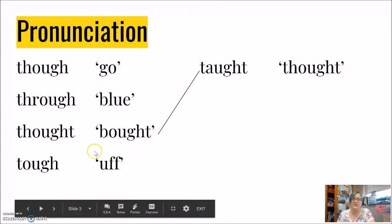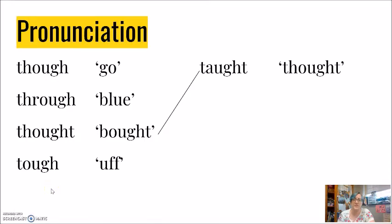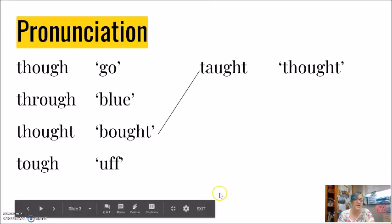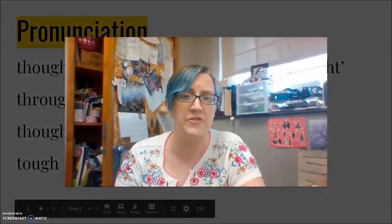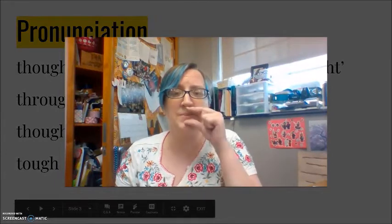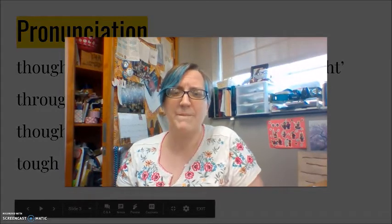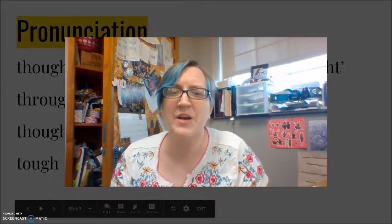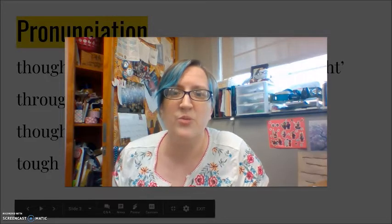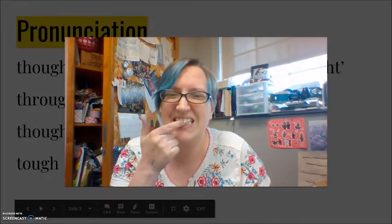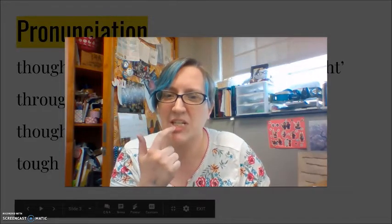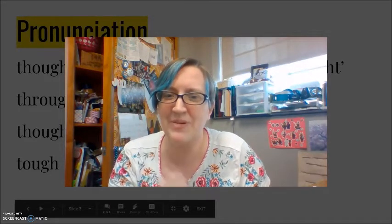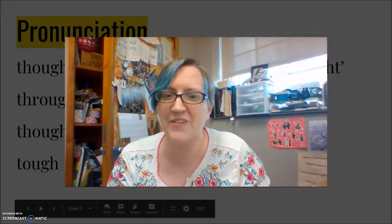Let me jump back down to this fourth word in my list of tough. Here the O-U-G-H is making the uf sound. Tough. My lips are tight. I have the th sound where the top teeth are touching the bottom lip. Tough.